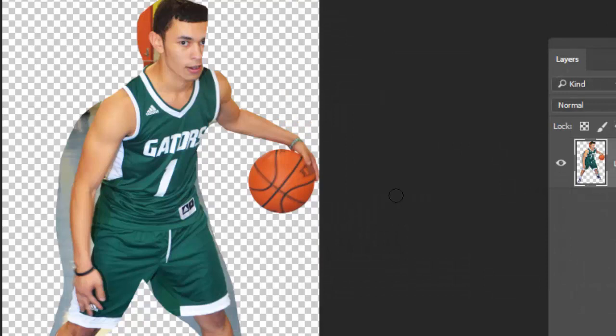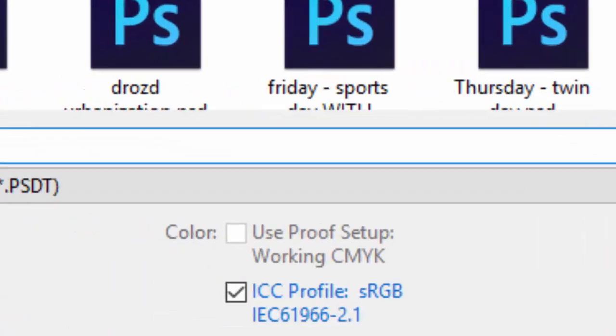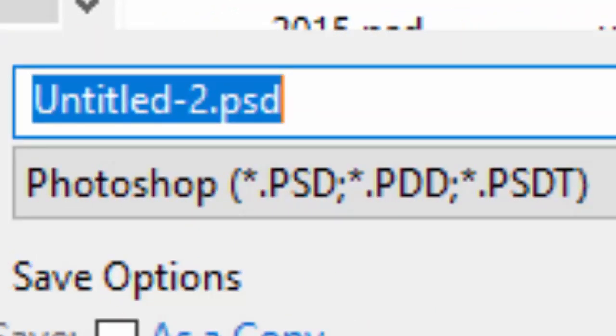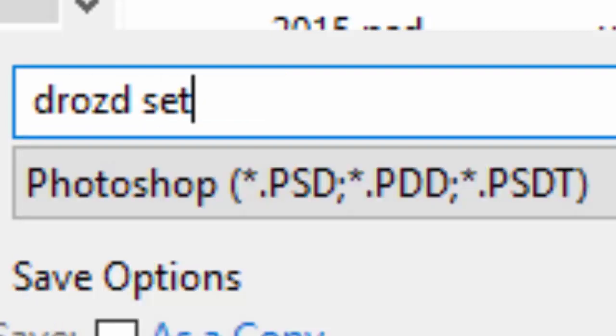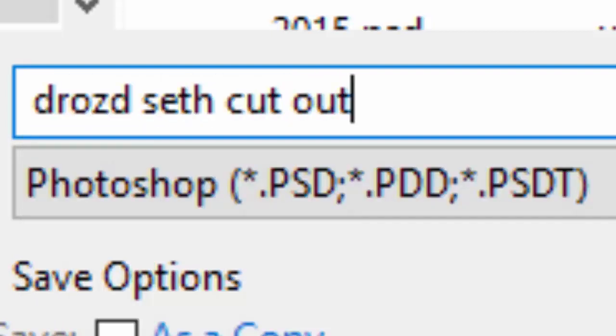You're going to save this as a PNG file. So it's going to be your name, Seth. Or actually, if you know the basketball player's name, that's great. If not, no worries. So I'm going to write Drozed Seth Cutout.